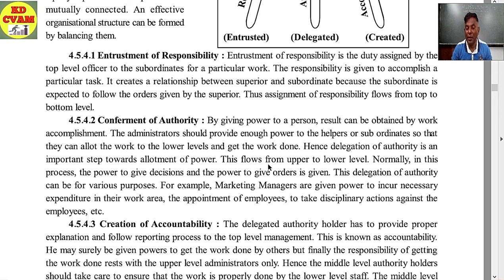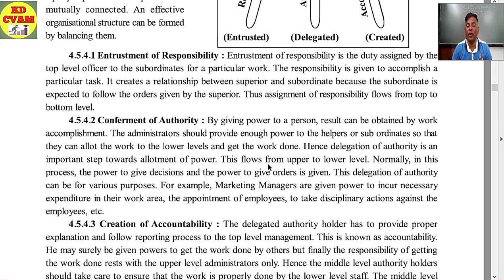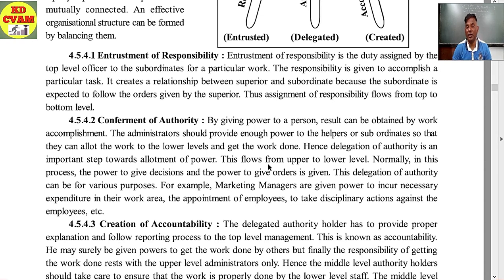Second element: conferment of authority. Power is the conferment of authority — by giving power to a person, results can be obtained through work. The administrator should provide enough power to the helpers or subordinates so that they can allow work to the lower levels and get it done. Delegation of authority is an important step towards allotment of power, and it flows from upper to lower level. The powers to give decisions and to give orders are delegated. For example, marketing managers are given power to incur necessary expenditure, to appoint employees, and to take disciplinary action.